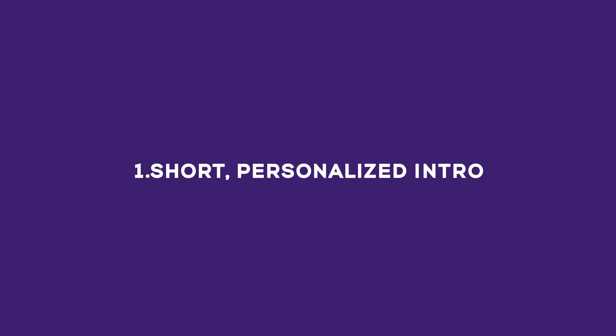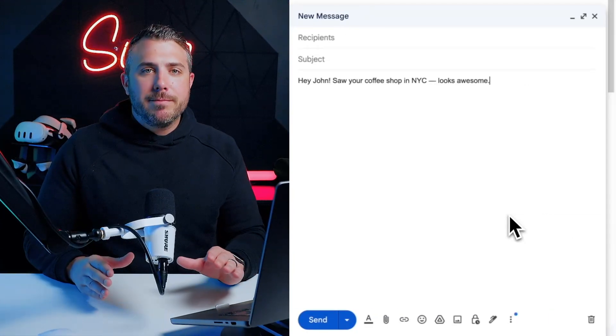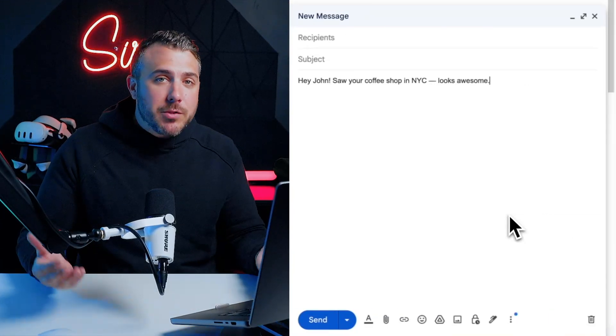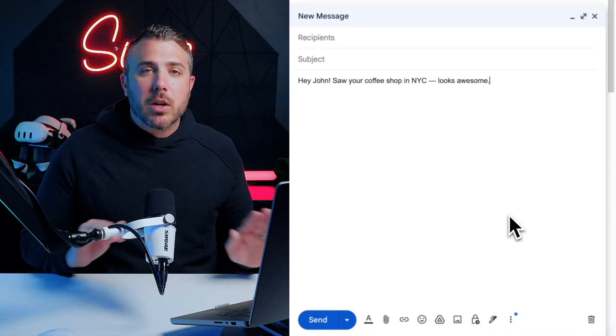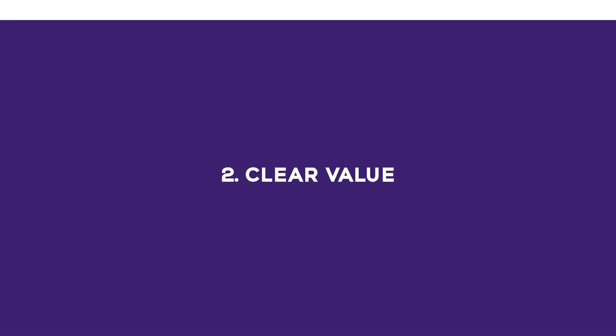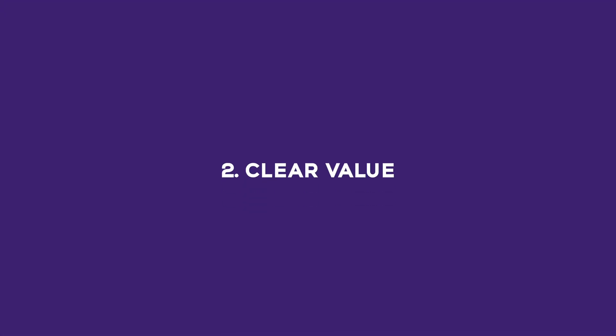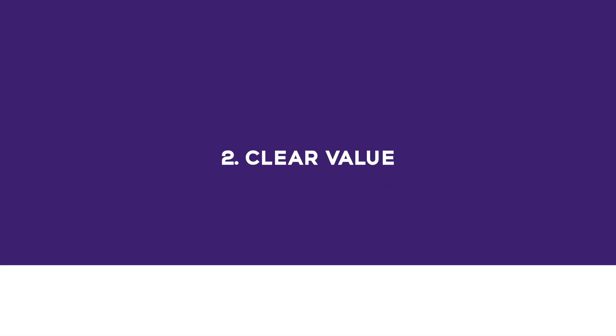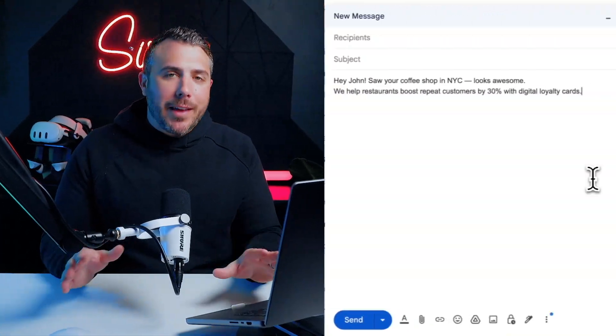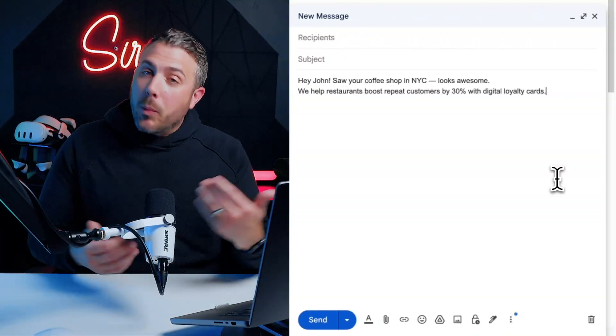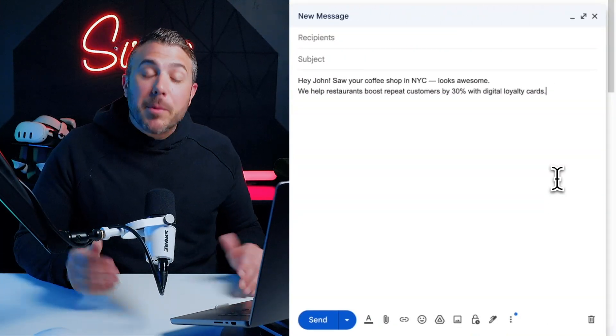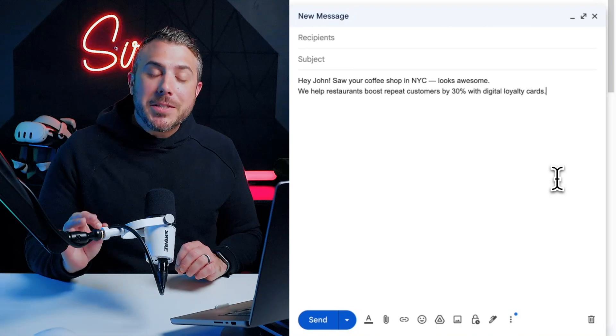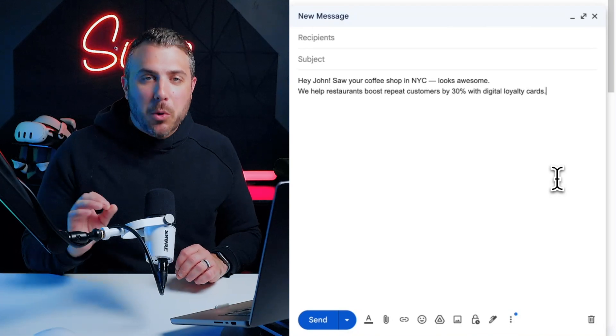Number one, short personalized intro. Call them by name, mention something about their business. For example, 'Hey John, saw your coffee shop in NYC, looks awesome.' Number two, clear value. What are you offering? What's the result? You can put it like this: 'We help restaurants boost repeat customers by 30% with digital loyalty cards.'